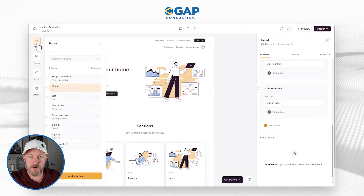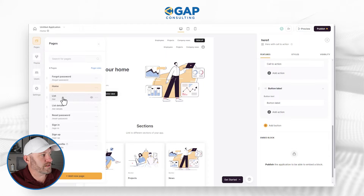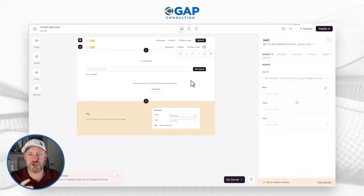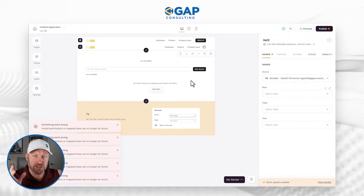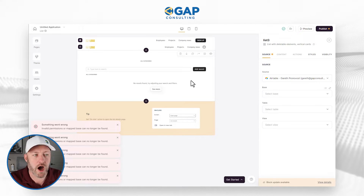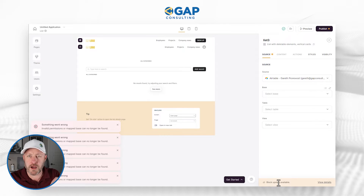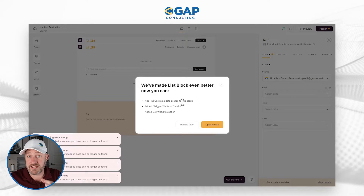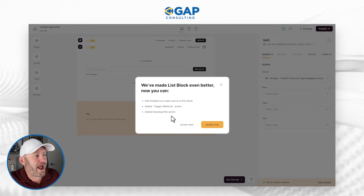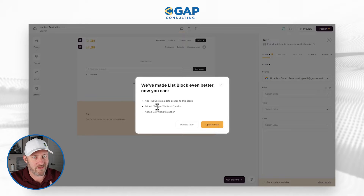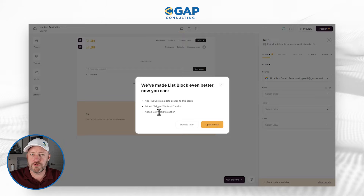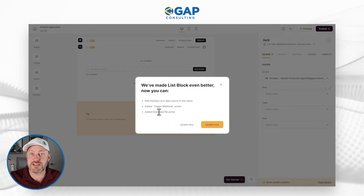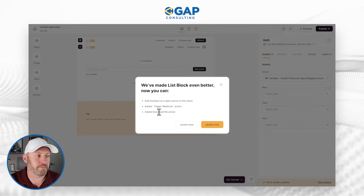In order to have this functionality, we have to be in specific types of blocks. Depending on the block type you're using, you may or may not have this. I'm going to use a list block to get the action I'm looking for. I'll flip over to a list page built by default. In the bottom right corner you'll see 'block update available' — let's click on the details. This block has HubSpot as a data source. The new action of triggering a webhook from a button push is what we need. You should be updating blocks periodically inside of Softer to unlock new features. I'm going to click update.